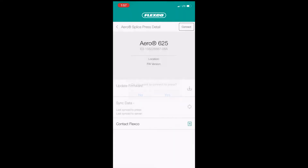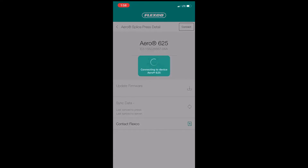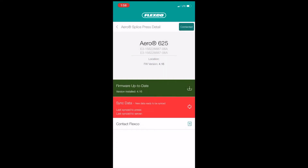A blue light will illuminate on the start button of the press, indicating that you are connected. There are two main banners on the mobile app — one for updating firmware and one for uploading splice cycle logs. The banners will show red if action needs to be taken. If the banners are green, items are up to date.